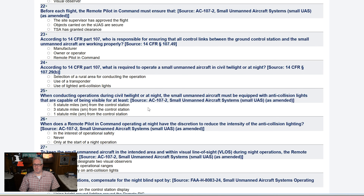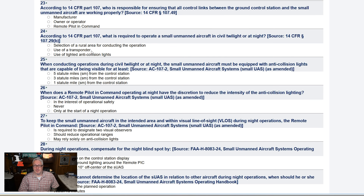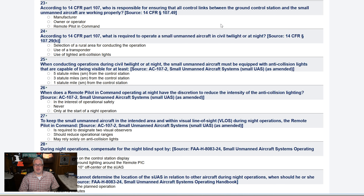Before each flight, the remote pilot-in-command must ensure that... The TSA has nothing to do with your drone. Site supervisor — I don't know what that is. I'm guessing this would include the camera. Propellers — I'm going to go with that. According to 14 CFR Part 107, who is responsible for ensuring that all control links between the ground station and the small unmanned aircraft are working properly? That would be the remote pilot-in-command again.